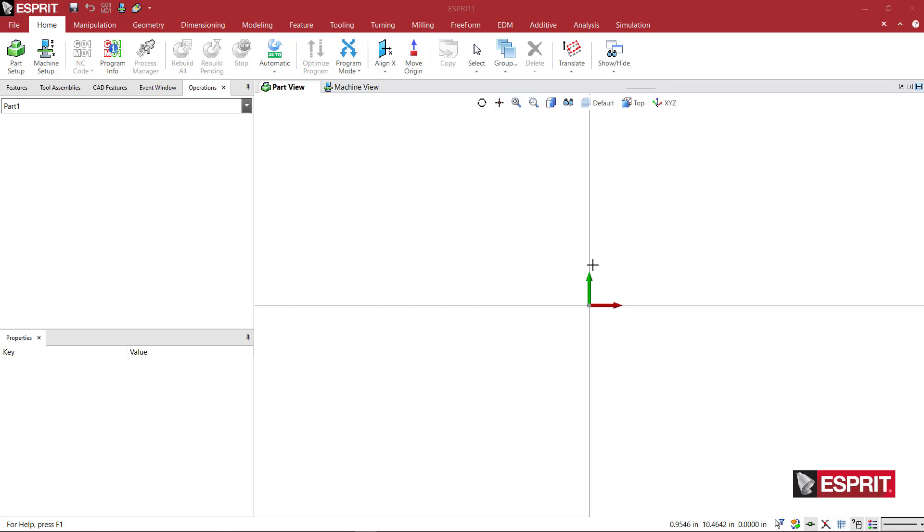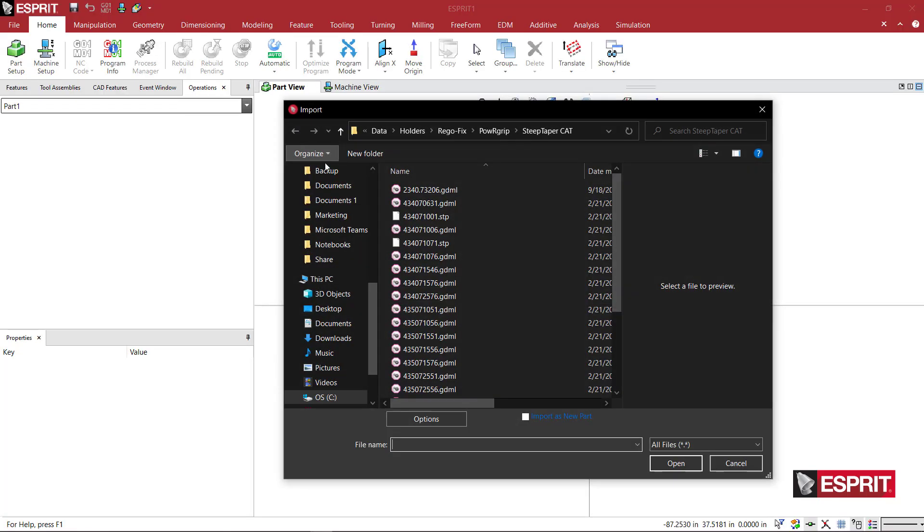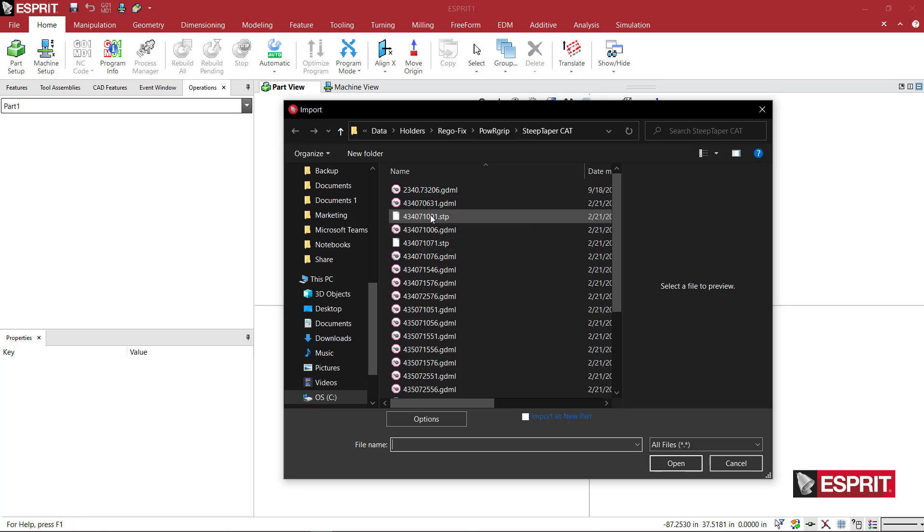Okay, so we're going to make a simulation solid for a Regofix holder, a CAT-style holder for the power grip. The first thing I'm going to do is come to File, Import, and I will bring in one of the remaining step files that I downloaded from their website.